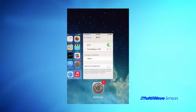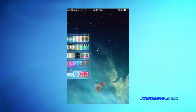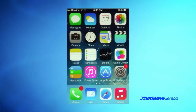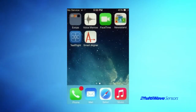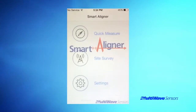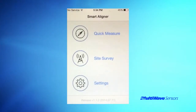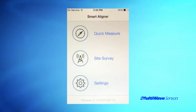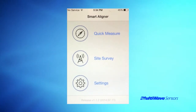Once the Wi-Fi connection is made, you can start the app. On the main menu you will see Quick Measurement, Site Survey, and Settings. Each section will be reviewed in detail.